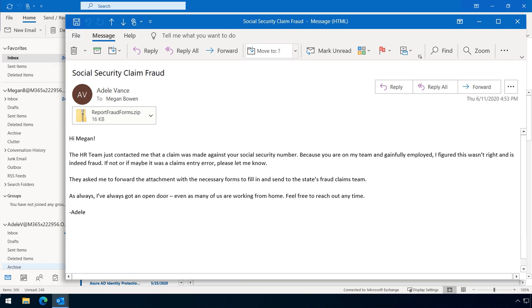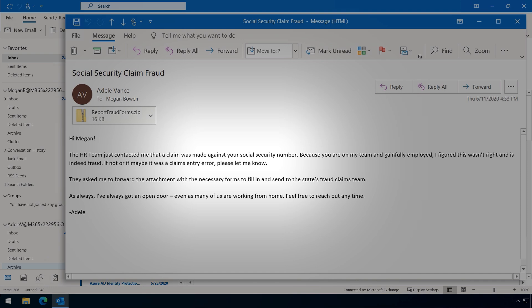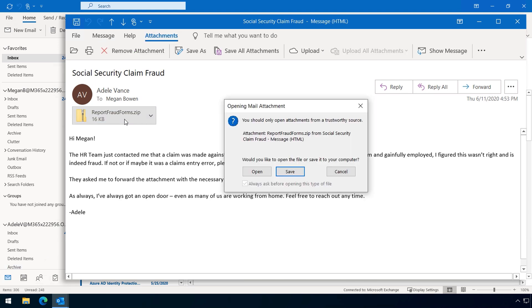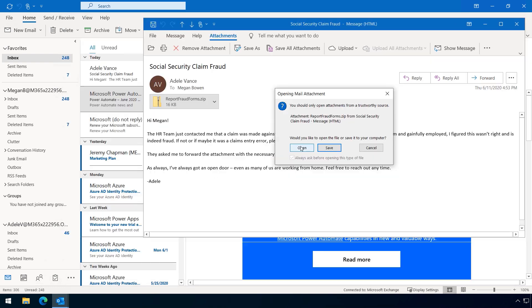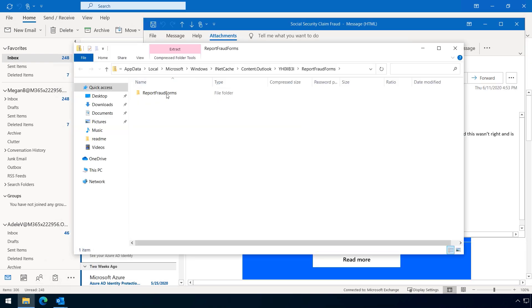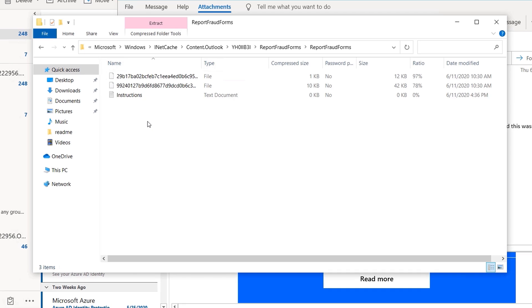So in this case, it just looks like Megan's boss, Adele, has sent her a zip file informing her that her social security numbers have been hacked and used to open a fraudulent unemployment claim. So of course, she's heard a lot about this, and it's even impacted her friends and family members. So it's a really convincing message. So if she opens it, she won't see anything right away. But if you look closely, you'll see it actually contains two pieces of malware.